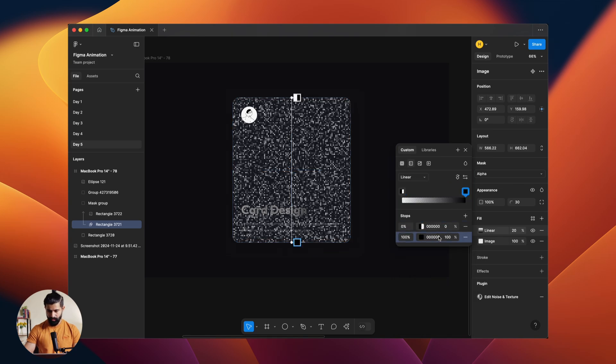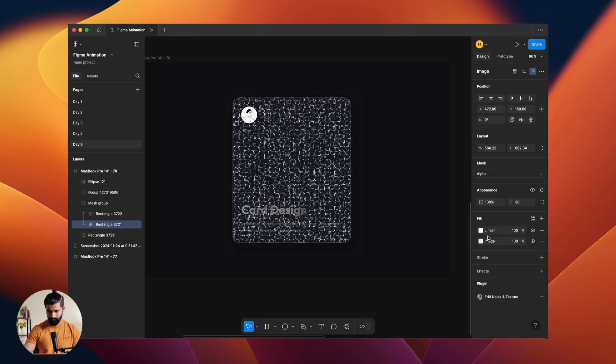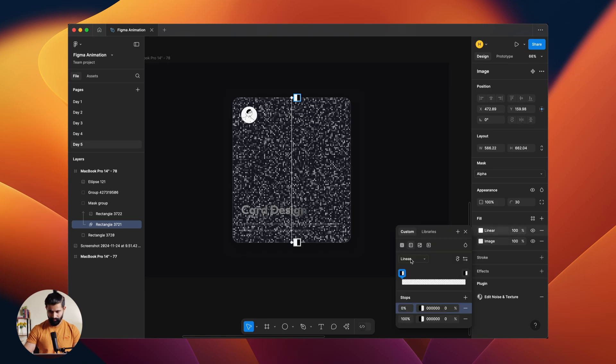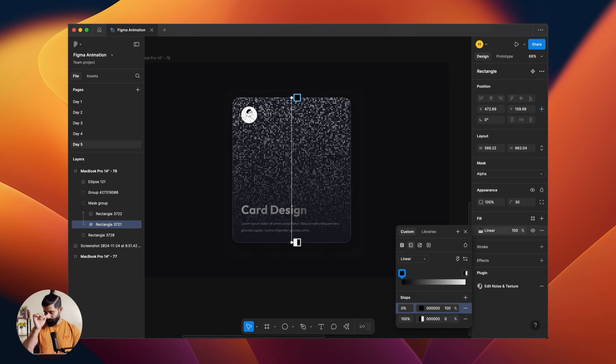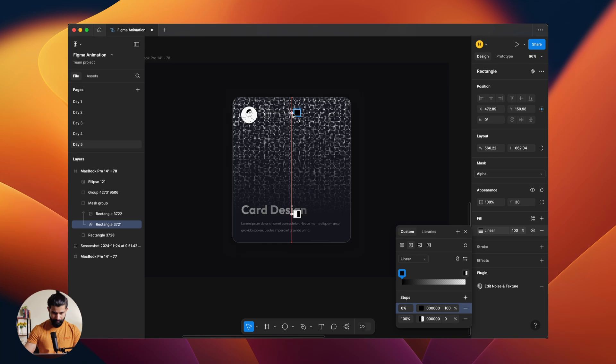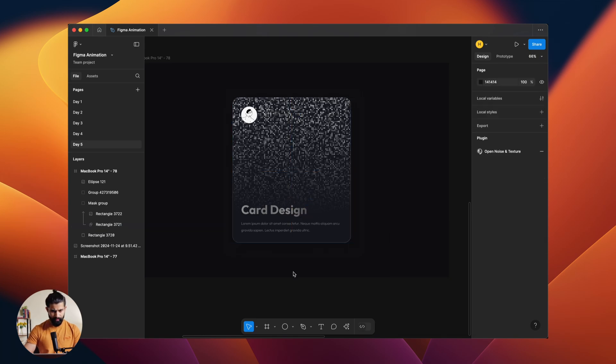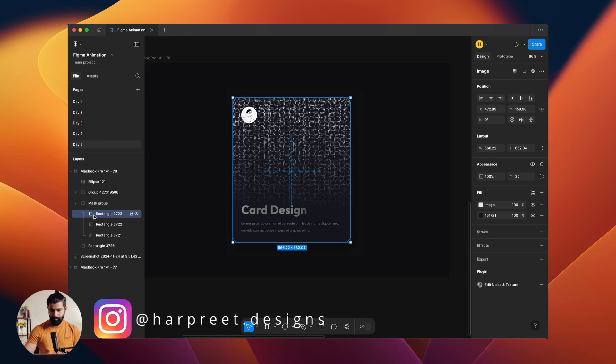So this one I'll be keeping zero opacity. This will be 100 so that we can create a little smooth transition here right. Maybe that is fine, yeah fair enough.